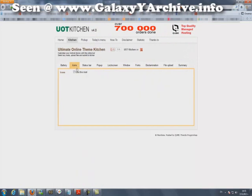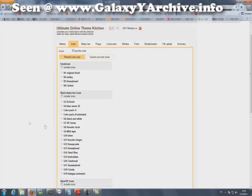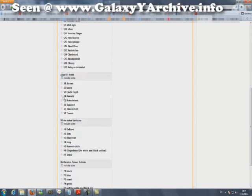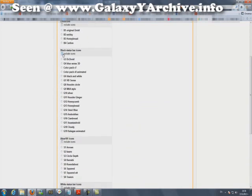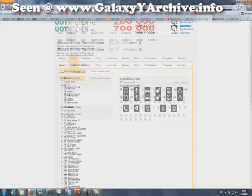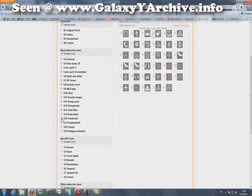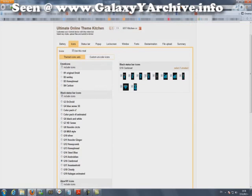Next you can go to icons — these are the icons in the status bar. Choose black status bar icons and from here you pick your desired icons. You can preview them from here. For example, you can choose these — Cyan.